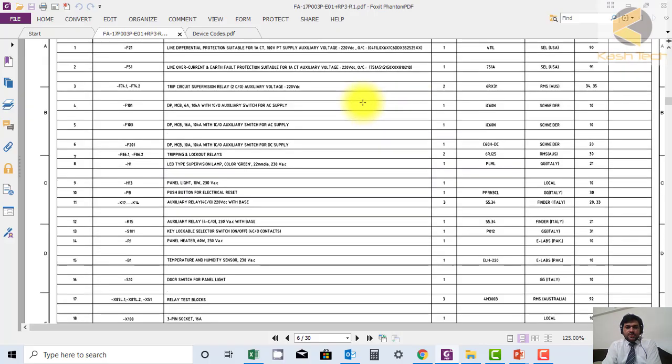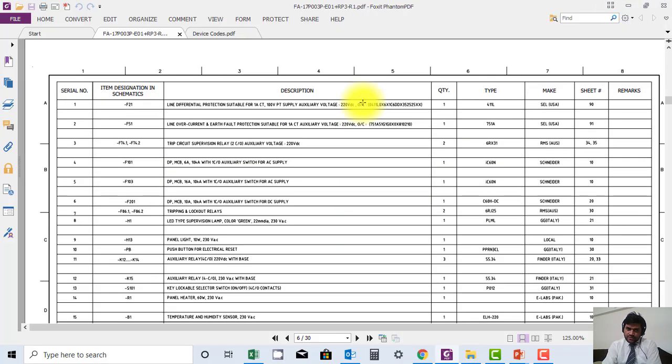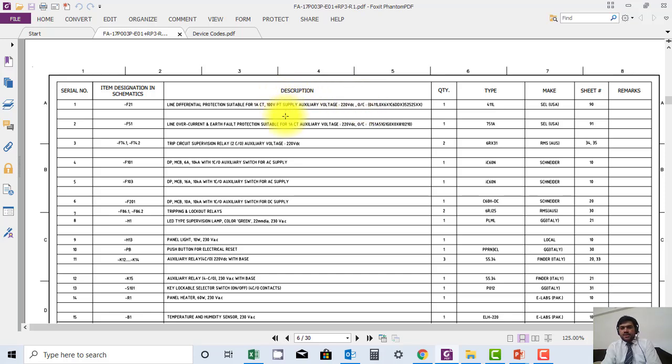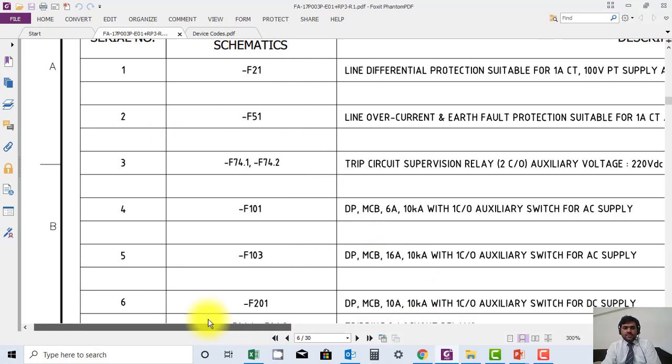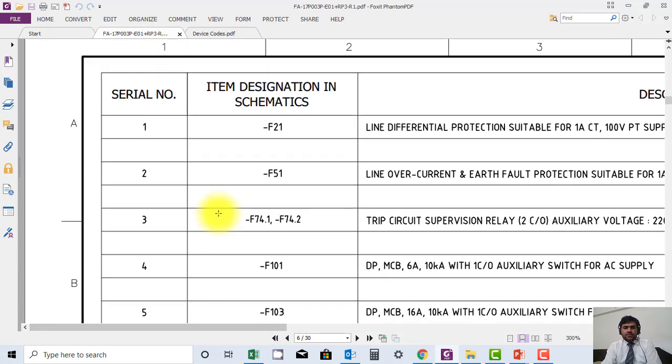Here you can see the list of apparatus is showing all the devices available and information about these devices. Now I will zoom in. Here you can see serial number one, the first device.